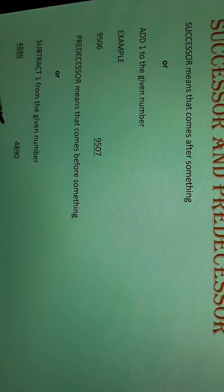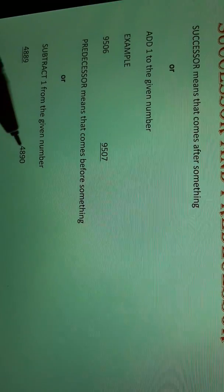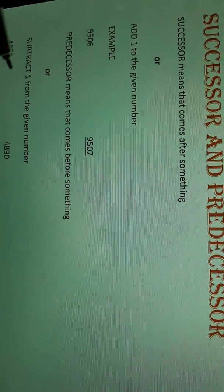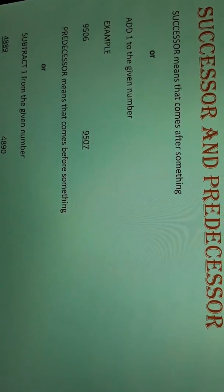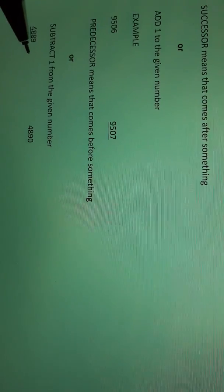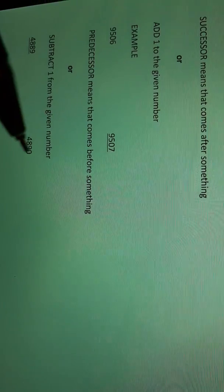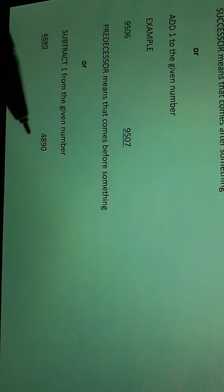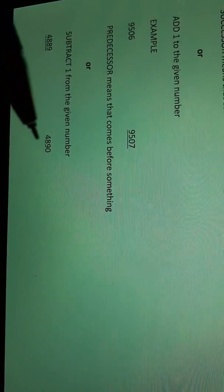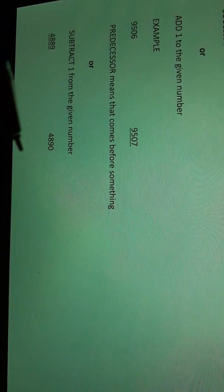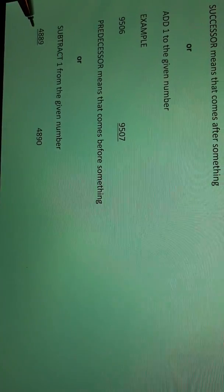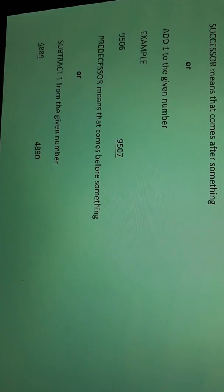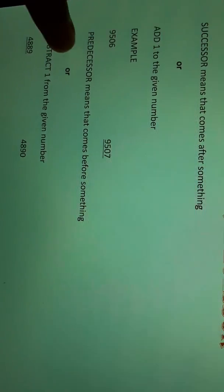And for the predecessor, we have this number and we have to find the number before it. How will you find it? You will just subtract 1 from it. 4819 minus 1 — the answer will be 4889. This will be the predecessor.